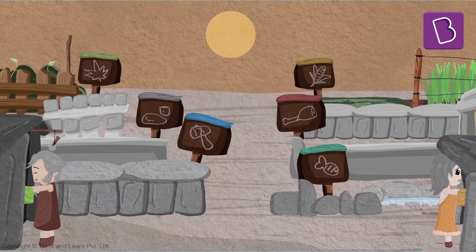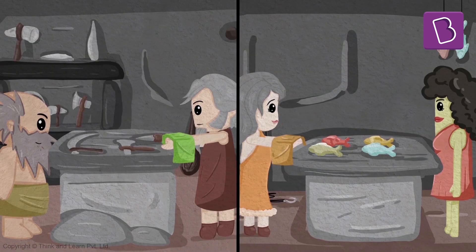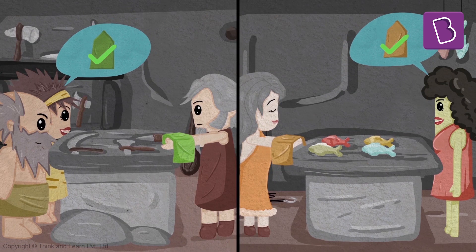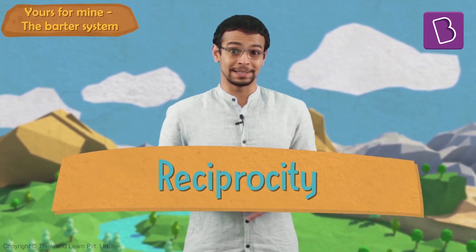For a while, we humans used to use the barter system. The barter system is where we exchanged goods for goods — a very simple concept, one that is based on a very basic human emotion: reciprocity.